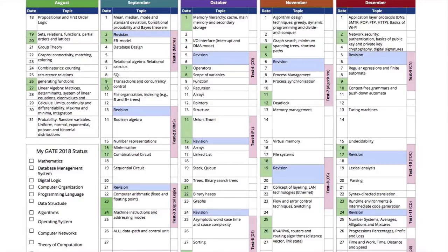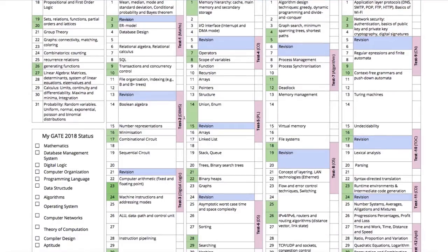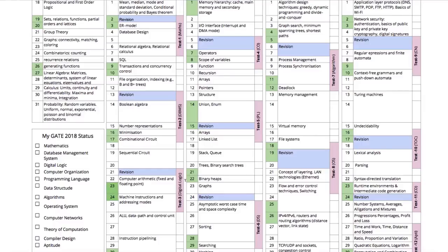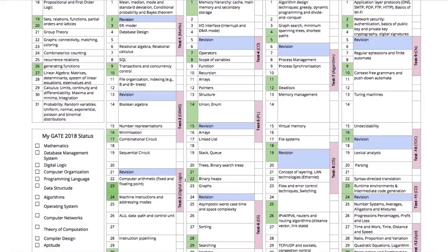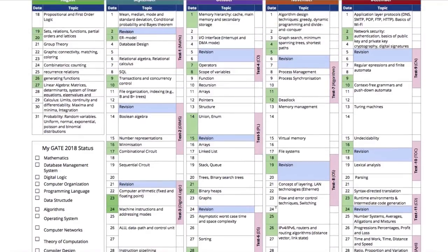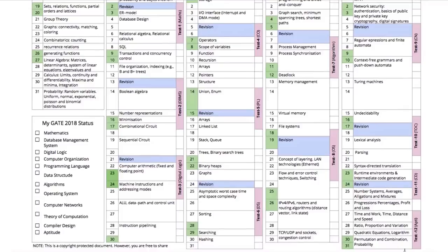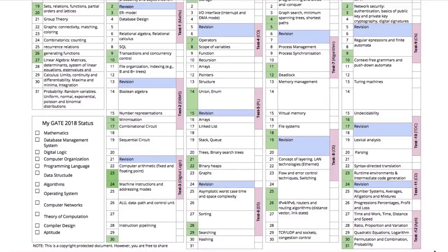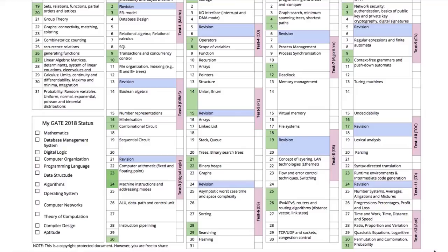We have also marked which are the weekends. For example two three are weekends, then nine ten are weekends and we have tried that during each test one weekend falls so that if you are engaged with other curriculum you can manage your time to appear into the test. This syllabus is only up to December. We want all the learning part to be over by December.